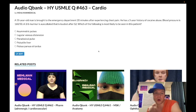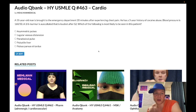Starting the clip: a 31-year-old man is brought to the ED 20 minutes after experiencing chest pain. He has a three-year history of cocaine abuse, blood pressure 160 over 50, and a 3-out-of-6 murmur is auscultated. The question just wants to know what's most likely to be seen in this patient. Let's walk through the answer choices.